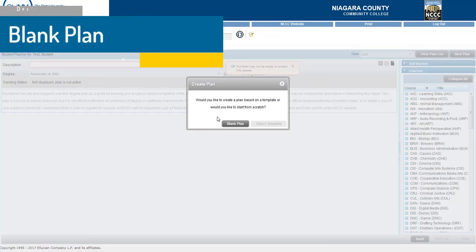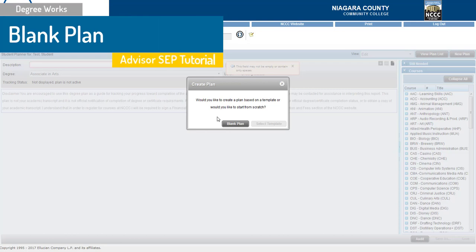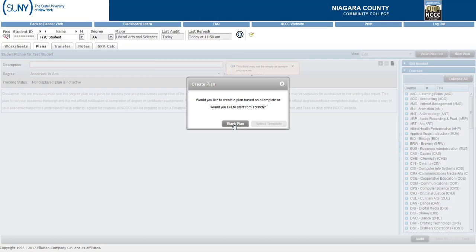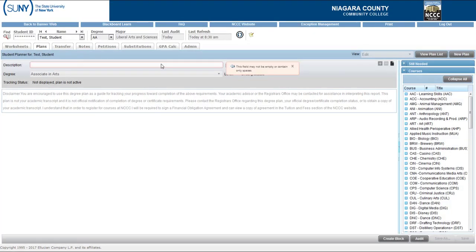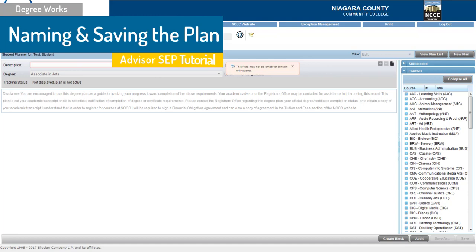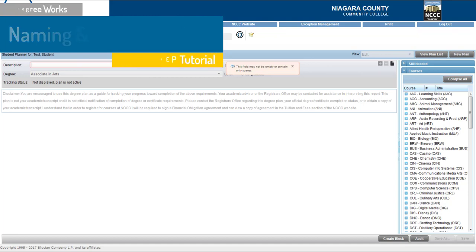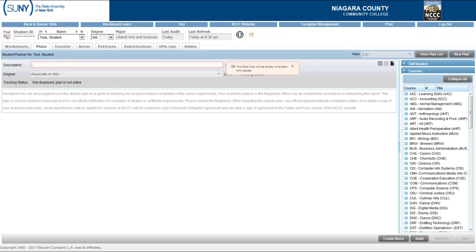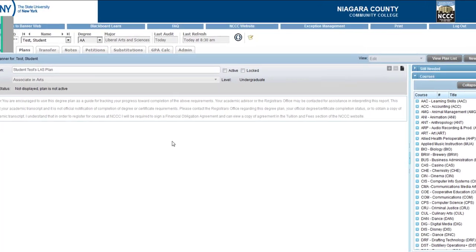A dialog box is going to pop up asking you to create a plan. Go ahead and select a blank plan. We're going to go ahead and name this plan. In this case we're going to use the student's first and last name for the plan and also their major. In this case we're going to name it Student Test LAS Plan as this is a student test account.